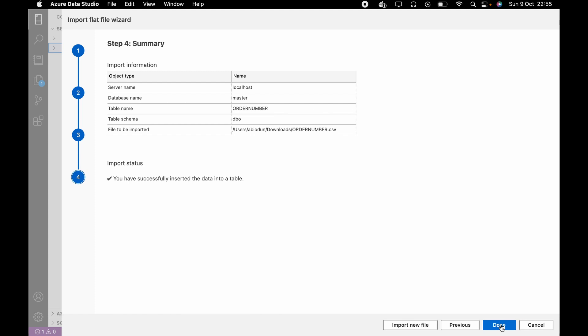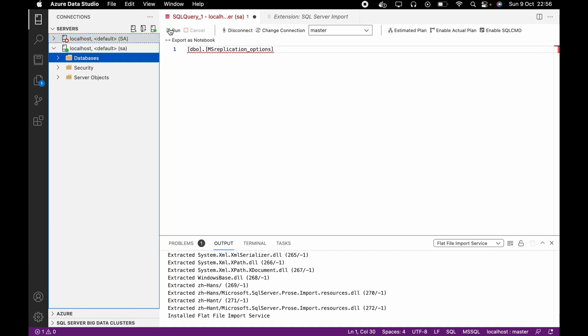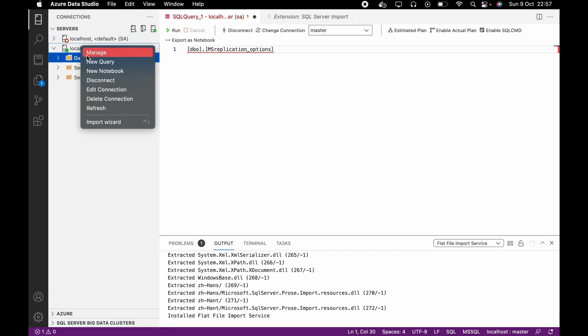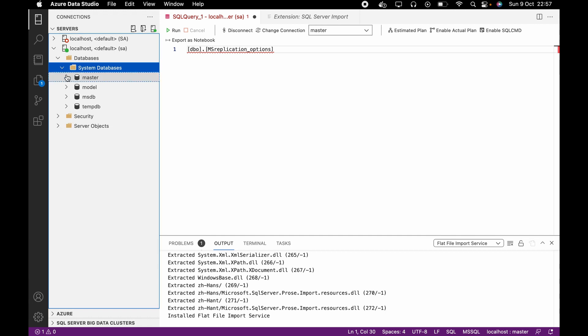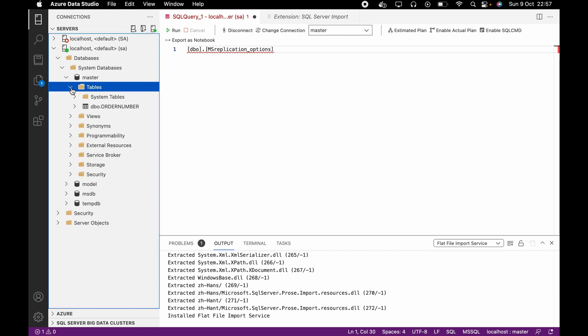Now you see you have successfully inserted the data into a table. What you are going to do now is come here, click Refresh, then click Database, System Databases, and click on Master — since that's what we are connected to.